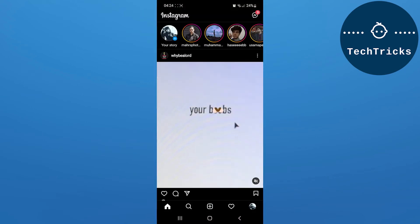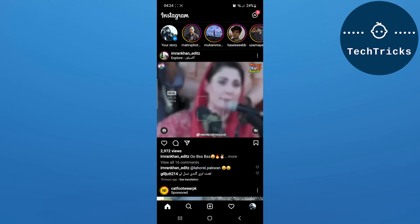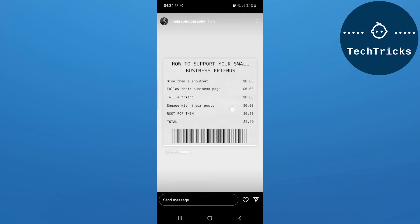As you open the Instagram app on your mobile, go to the video or the story that you want to like. Click the like icon down below. As you click the like icon, you have liked the video. This is how easy it is to like a story or story video on Instagram.